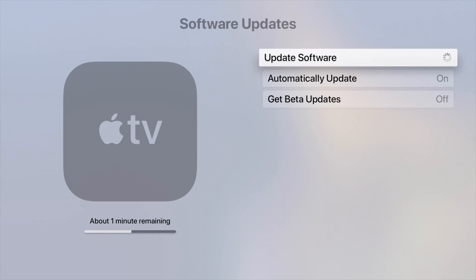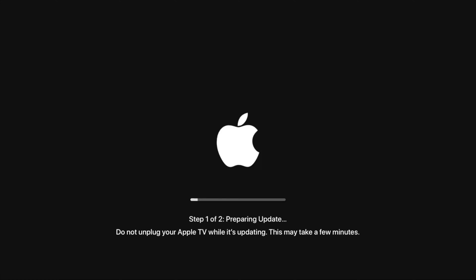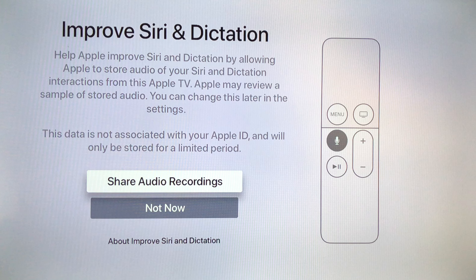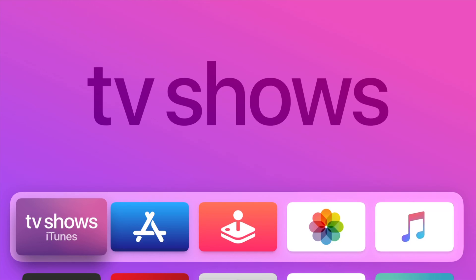So this would be the second stage, what you'll see - step one out of two, preparing update. You can choose whether to share your audio recordings or not, so you can always do Not Now or just Share. We're going to share in this case.